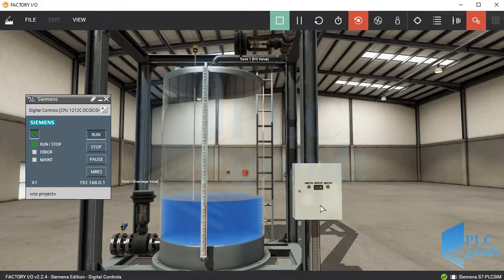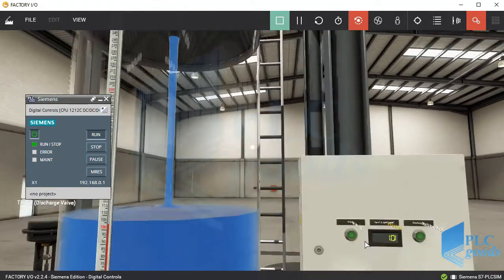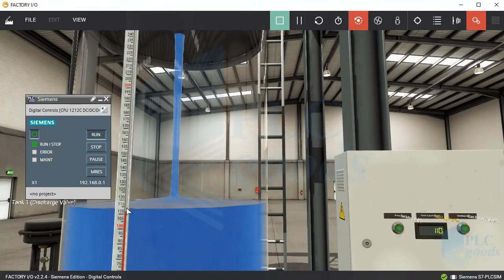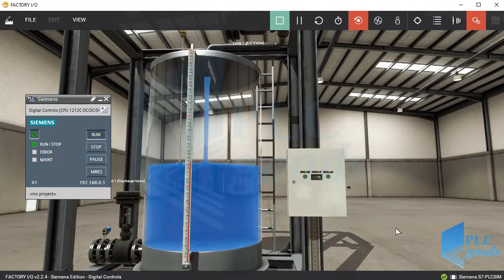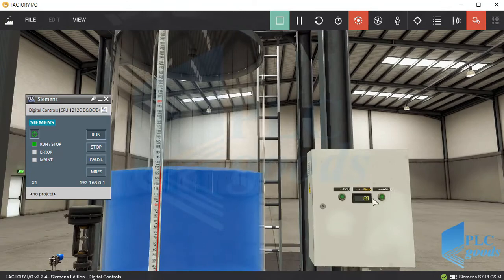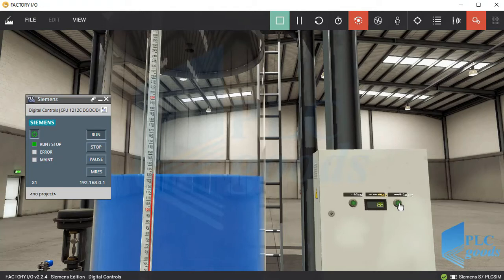Now I'll show you what manual control is. Suppose the desired level is 130 centimeters. I click on this button to start tank filling and have to constantly check the level until it reaches the desired level. Now I click again to stop tank filling. As you see, because of delay in the operation of the valve, the liquid level has reached above the desired level, so it is necessary to empty the tank a little. This control method, which works with human interaction, is called a manual control system.